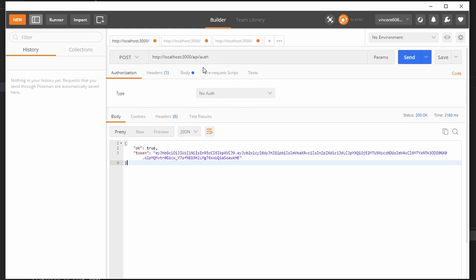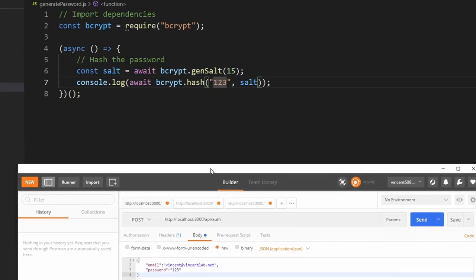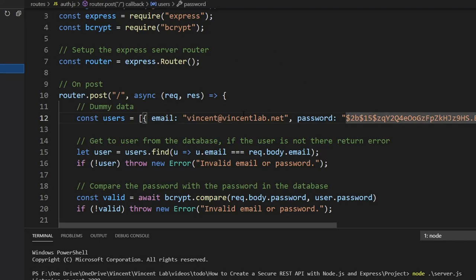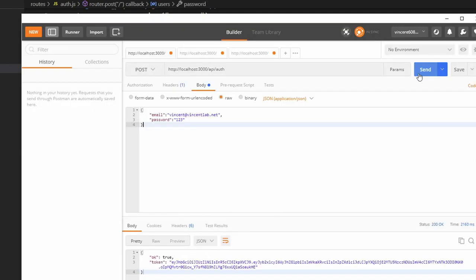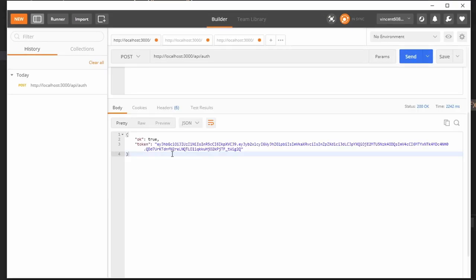So you can see how we send a post request. And what we need to provide is our email and our password. So we provide the same email as we had in here and the password. And then we go ahead and hit send. And that will give us a token which is valid for 15 minutes.